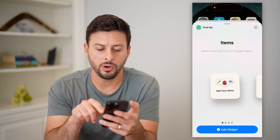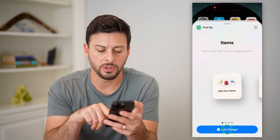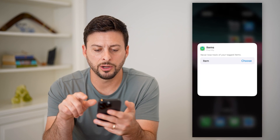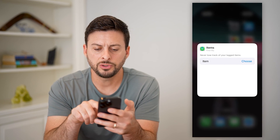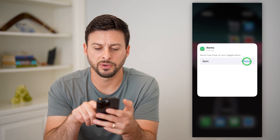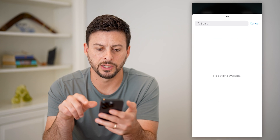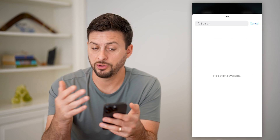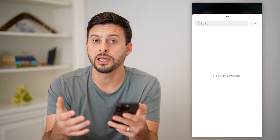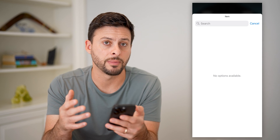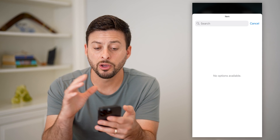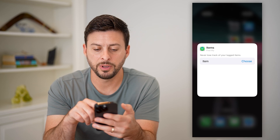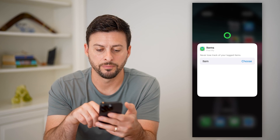Or you can have the People option if you want Find My for people specifically. Let's go over to Items — I'm going to hit Add, then tap here to choose a specific item. If you have various items linked to your Find My app, they'll pop up on this list and you'll be able to track them.